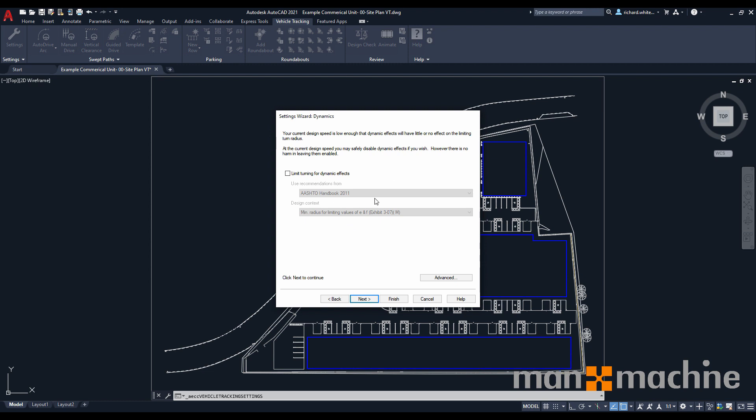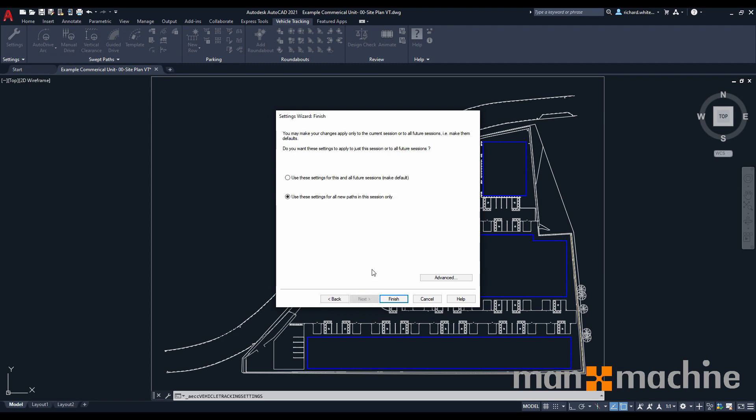We can also look at our dynamic effects, depending on the amount of movement our vehicles can perform. But because we're working at fairly low speeds, they'll have little to no effect in this particular instance. And finally, we can choose whether or not we want to save our changes to our current project, for this session only, or we can push this to make all of our options as default for all the projects we're doing in the future. For this particular instance, I'm just going to leave it for this project, just in case I want to change it again in the future.